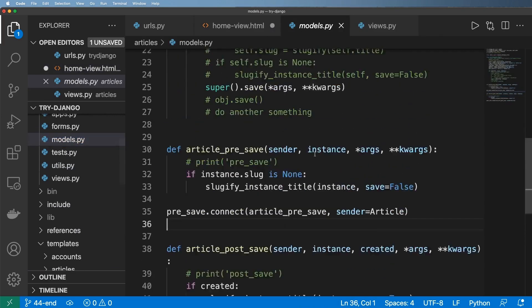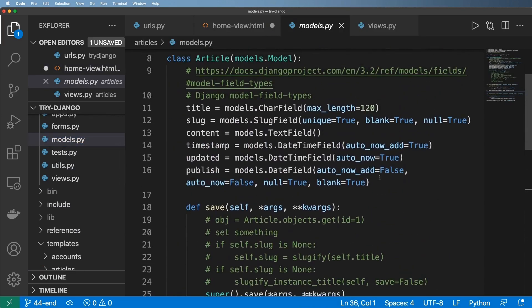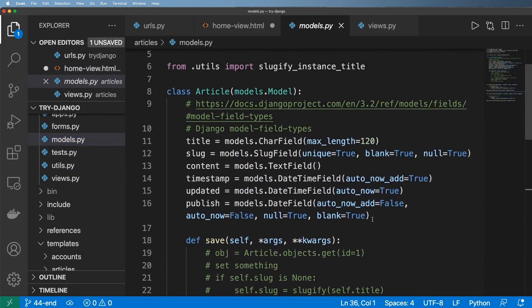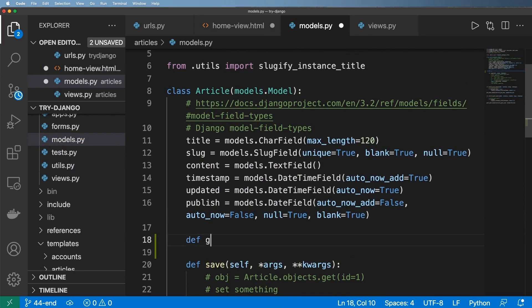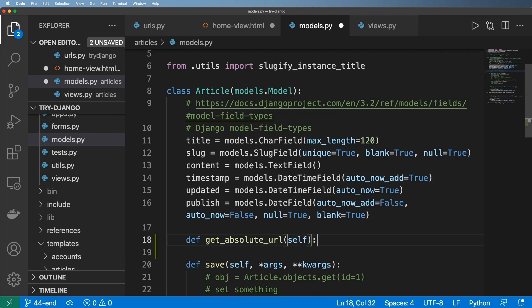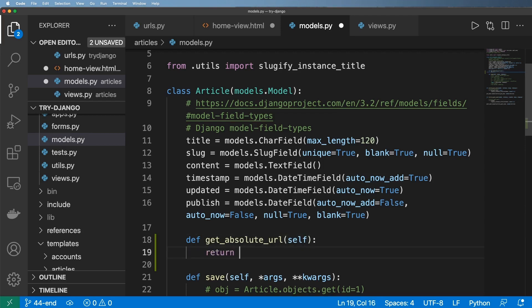So back into our models we're going to go ahead and create an instance method in here and it's going to be called get absolute URL and it takes in self and it returns some sort of path here. So to start out we're going to go ahead and use a string substitution and we'll do articles slash and then it's self dot slug.